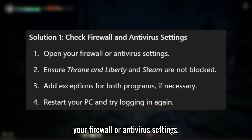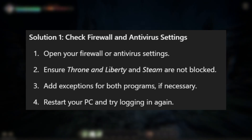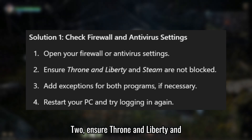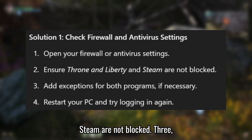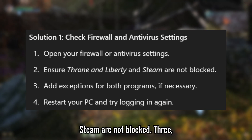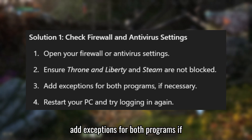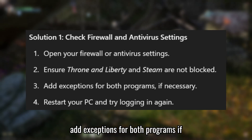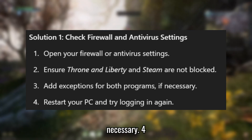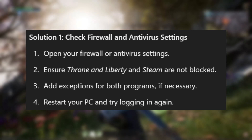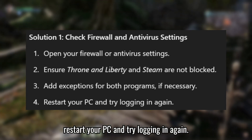Open your firewall or antivirus settings. Ensure Throne and Liberty and Steam are not blocked. Add exceptions for both programs if necessary. Restart your PC and try logging in again.